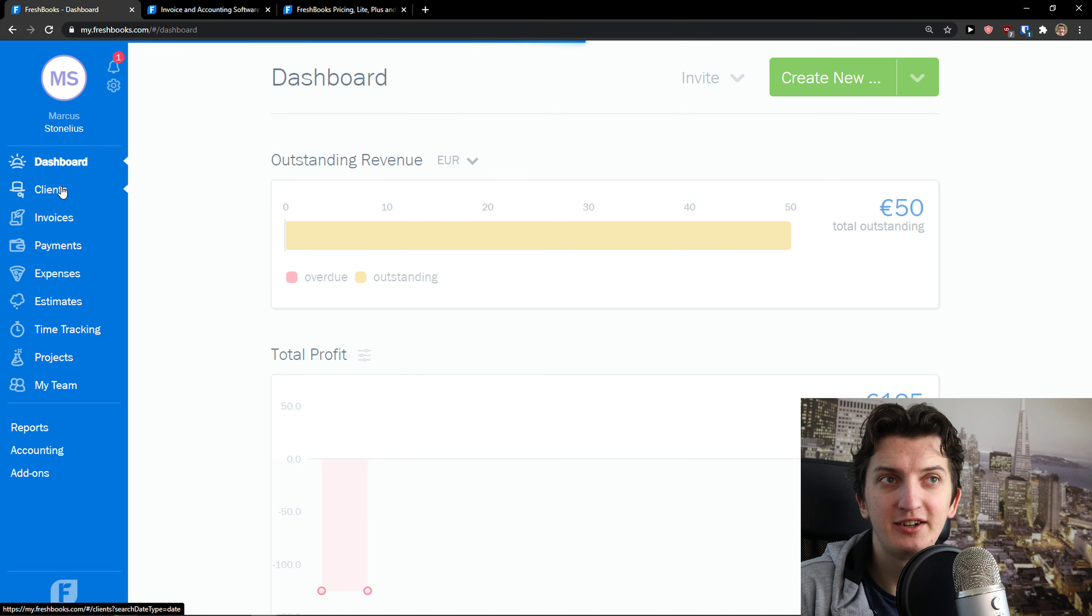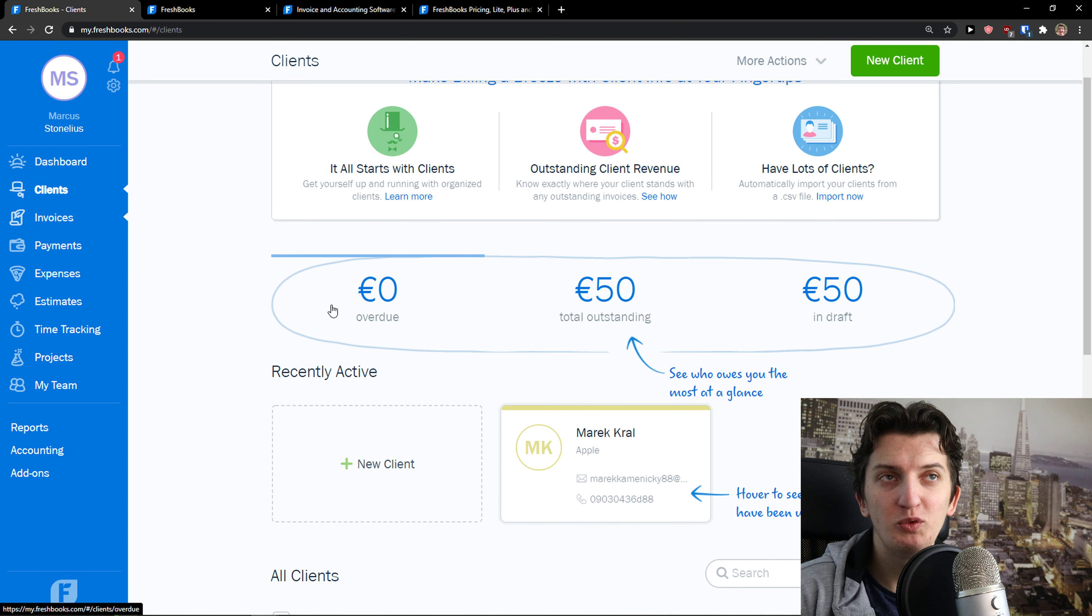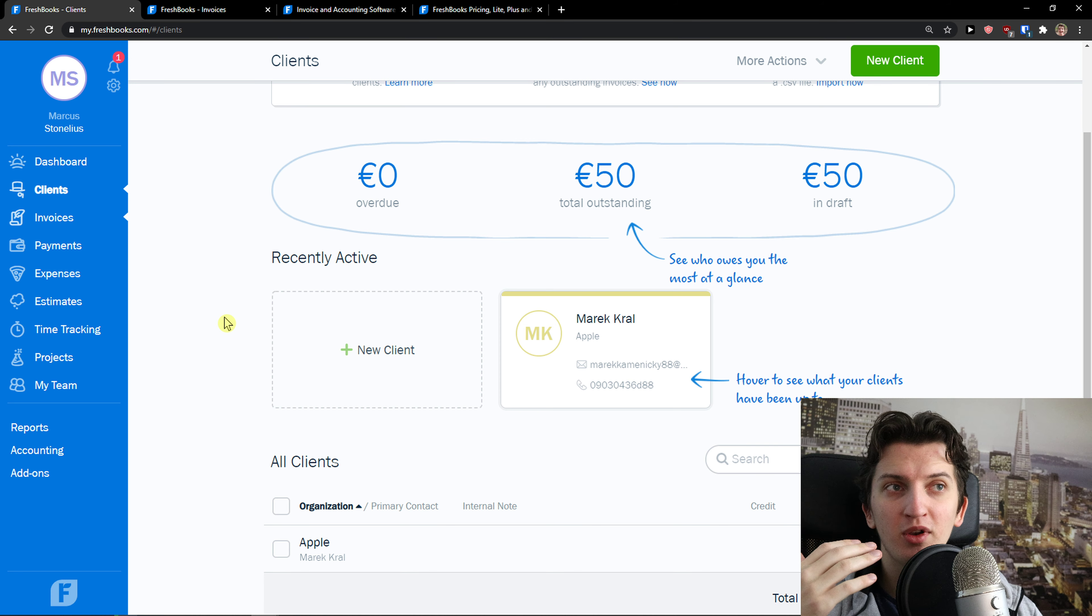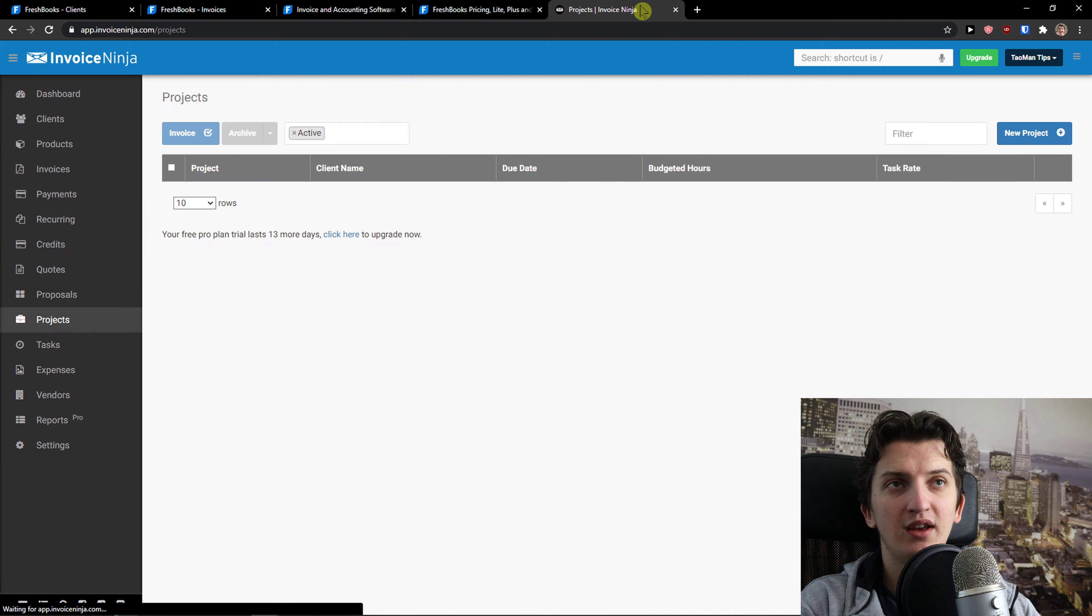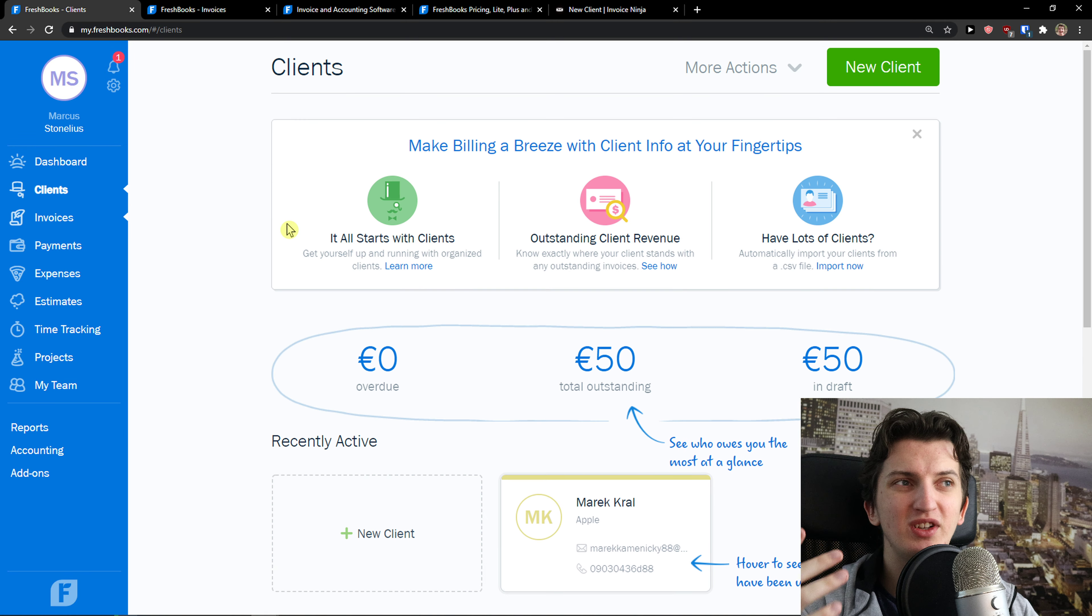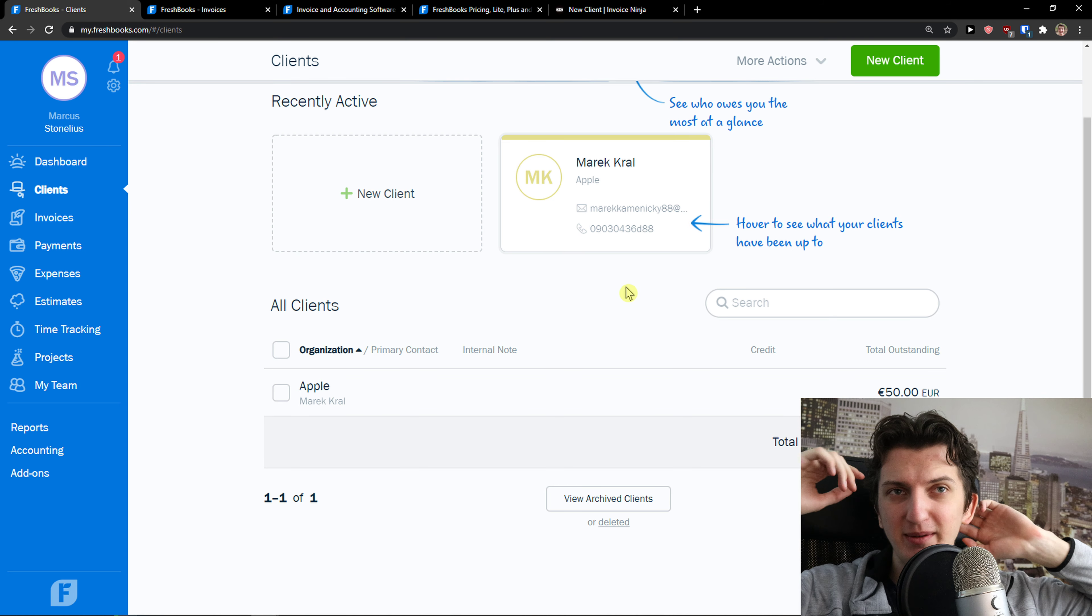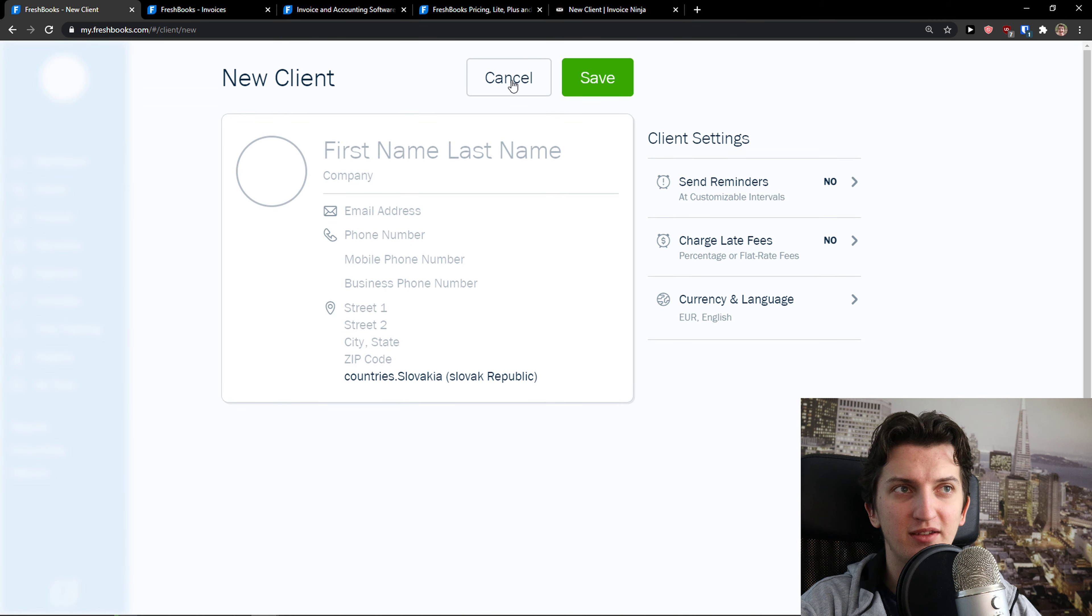Then you're going to see clients here where you can simply add your clients. One thing I dislike about FreshBooks is how everything is big. It's not simple or clear, so you need to scroll a lot. If I go to Invoice Ninja and look at clients there, you can add a new client. Here in FreshBooks, you actually need to scroll down because you see all this, and sometimes it feels so random. But you can simply add a new client, pretty simple.